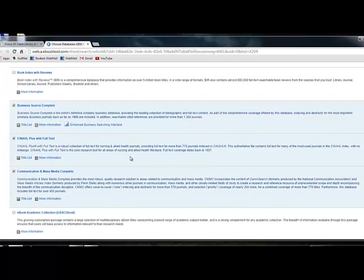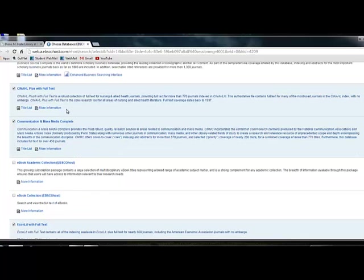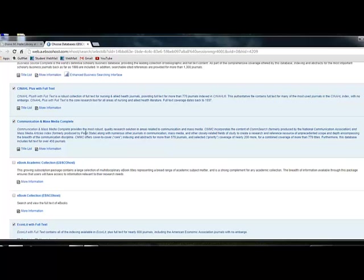As you scroll down, there's Business Source Complete, which you probably won't need, so you deselect that. CINAHL is a nursing database. You probably want to keep that. Communication, there might be something within that topic that has information on ADHD.